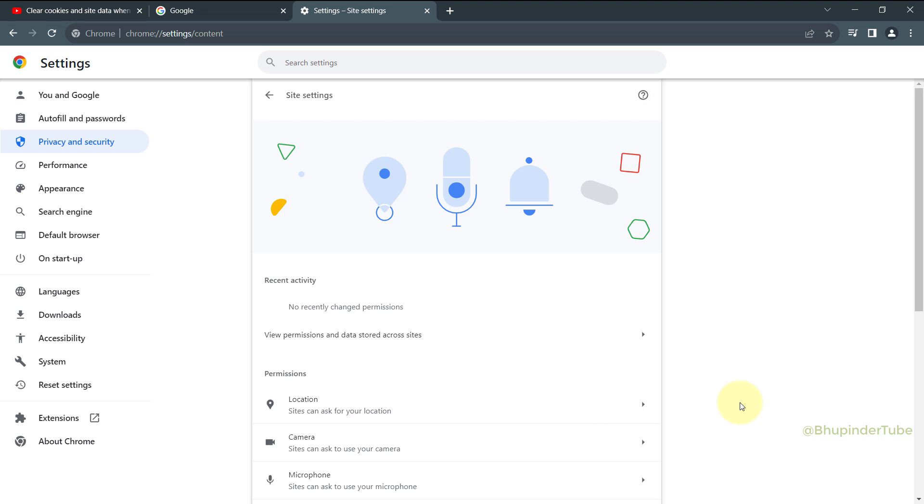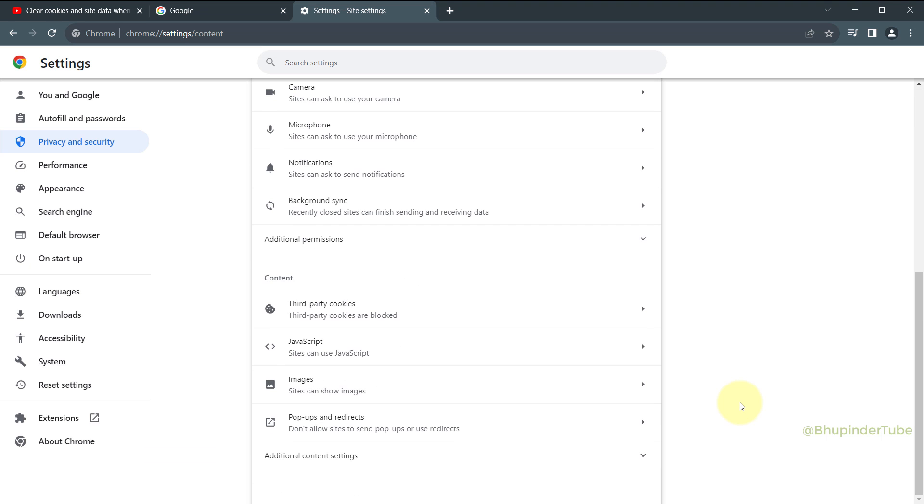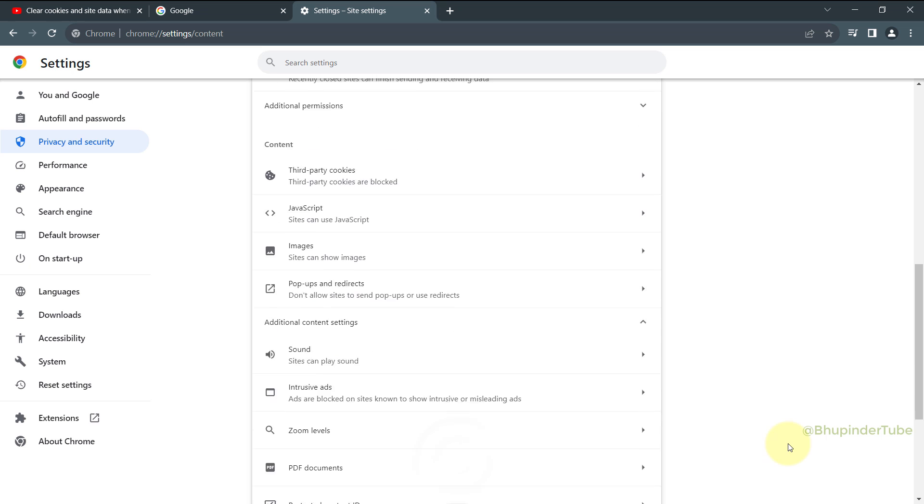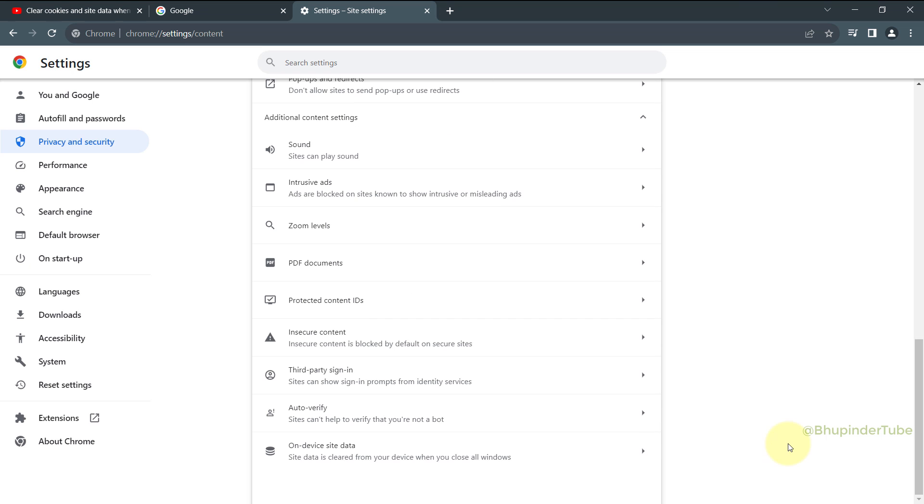Now select Additional Content Settings, and once again scroll down to the bottom.